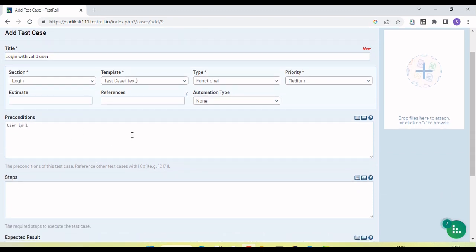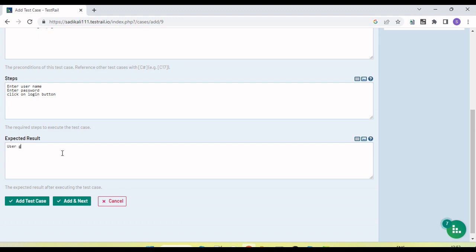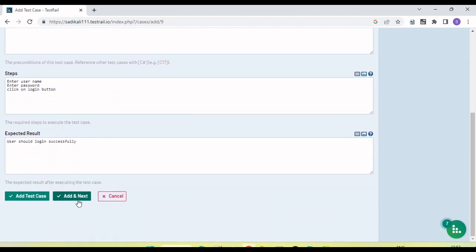We can set the precondition, like 'User is on login page'. For the steps, we enter: enter username, enter password, and then click on the login button. For the expected result, we can enter 'User should login successfully'. Then click on the 'Add' button.